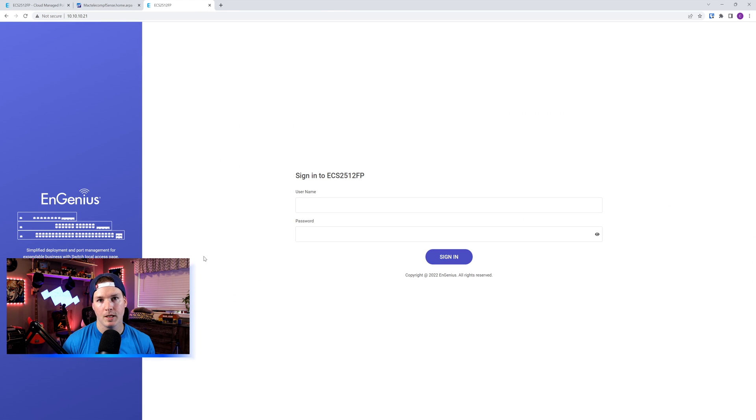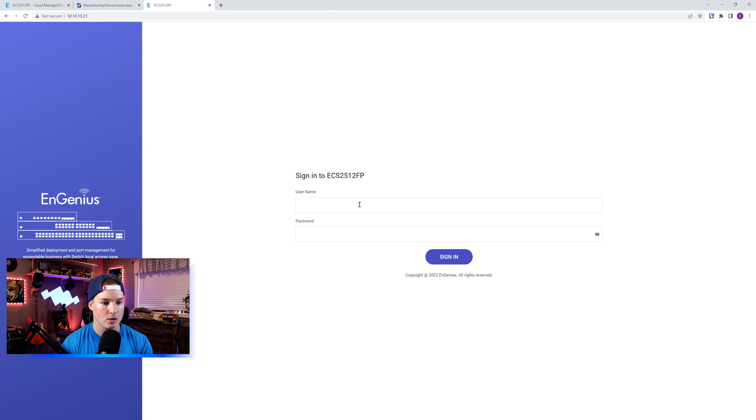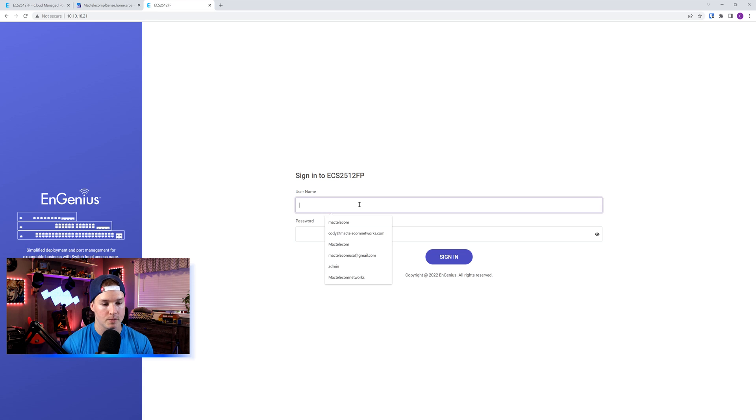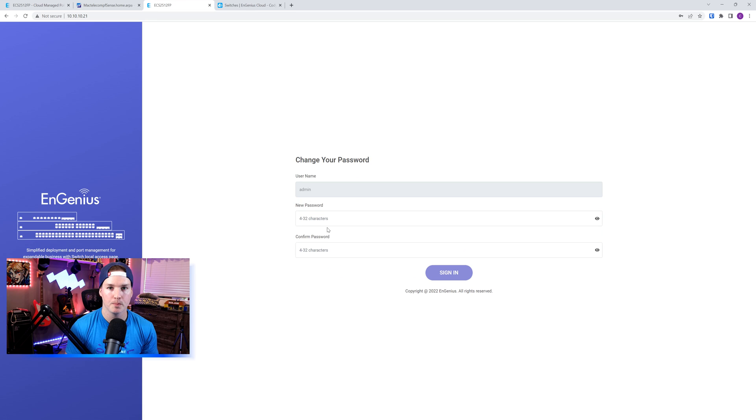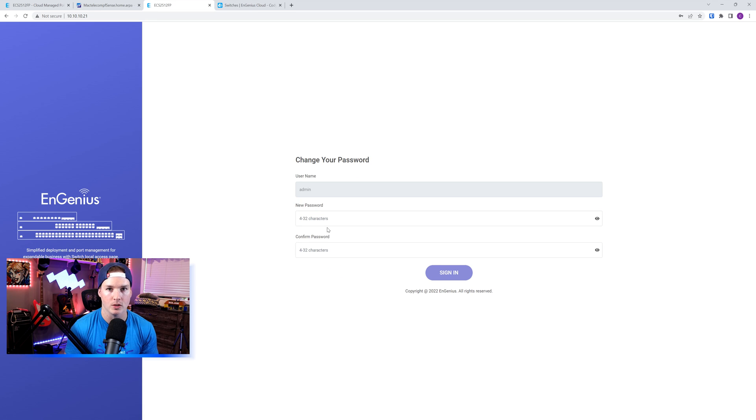This is going to bring me to the local login for the Ingenious Switch, and the username is admin, and the password is password. After putting in the default credentials, it will ask us to change our password, which I'm going to do, and then press sign in.